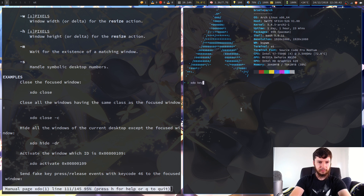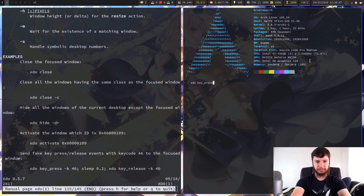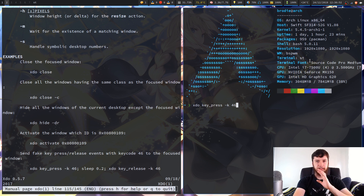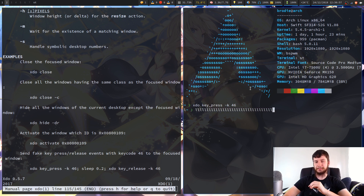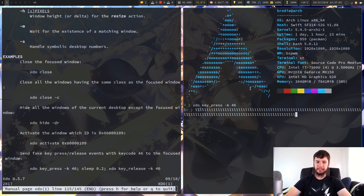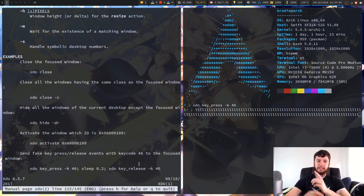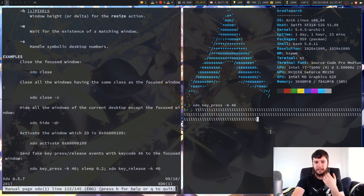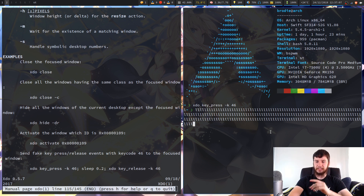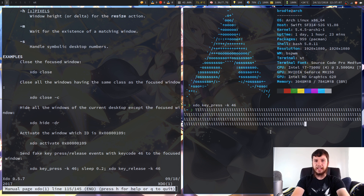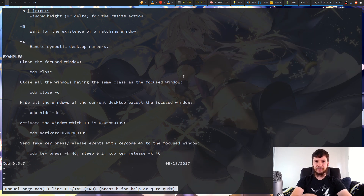If we go XDO key_press -k 46, what this is going to do is just keep sending a fake L key press to the terminal — it'll loop on forever until I do something to kill it. What the full example does is press the L key and release it after 0.2 seconds, which is probably much better, and you can actually get some useful stuff done with that.